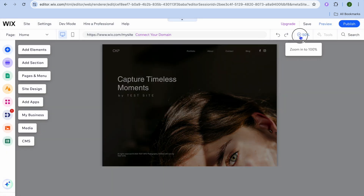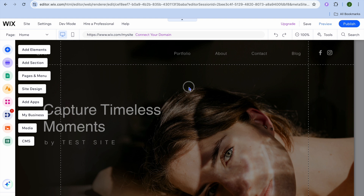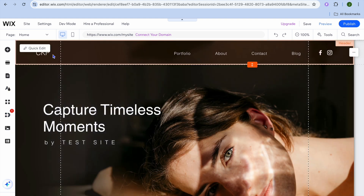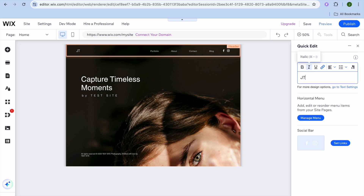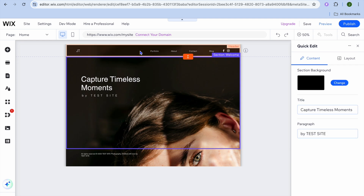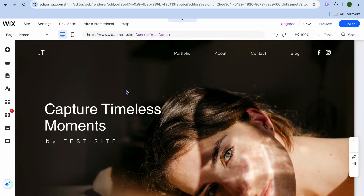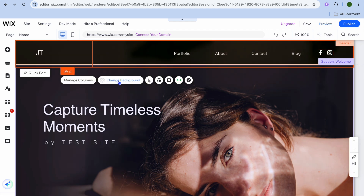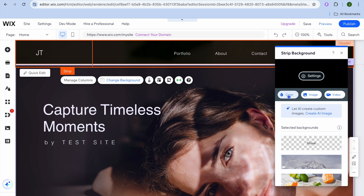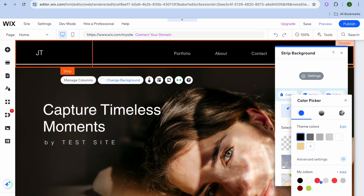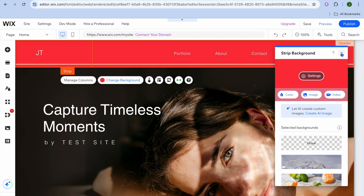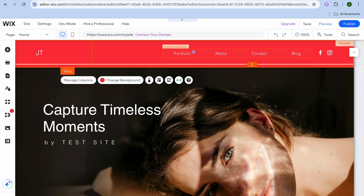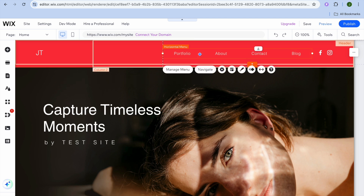Tap on the zoom control in the top right-hand corner to get a better view. To change the header section, hover over it and tap 'Quick Edit' in the top left-hand corner — you can change the initials there. To change the header color, tap on the header section, tap 'Change Background,' and from there you can change the color or set it to an image.